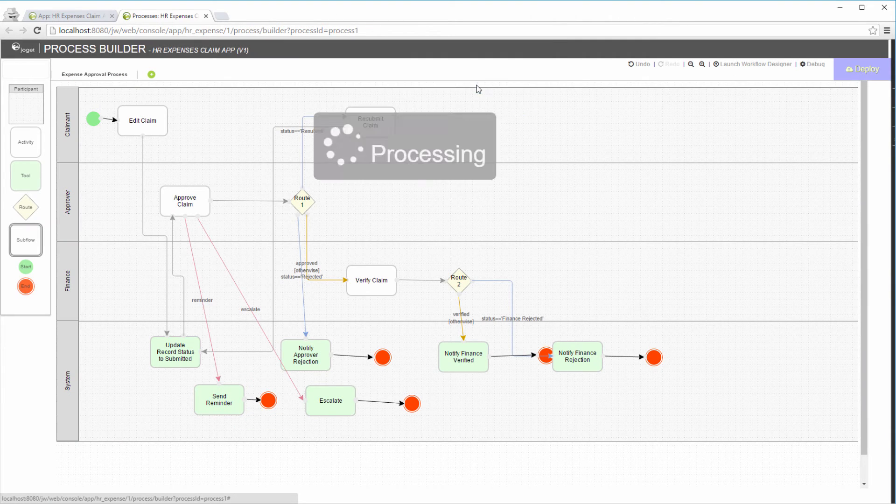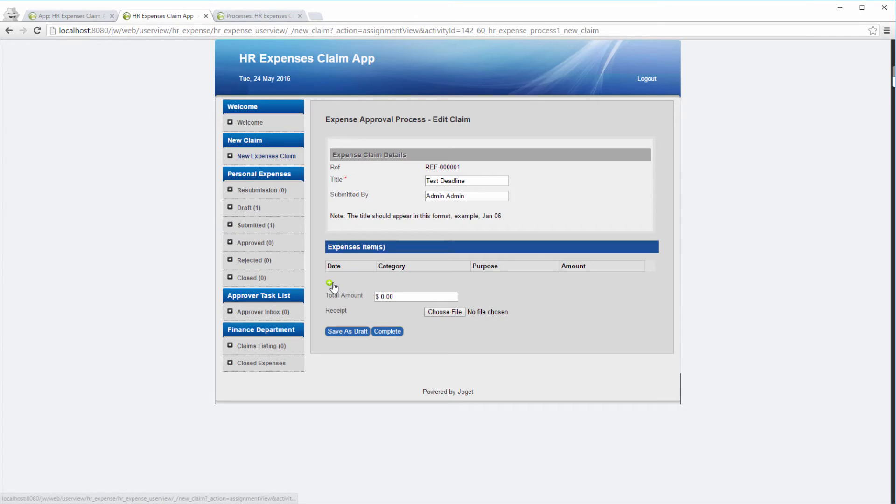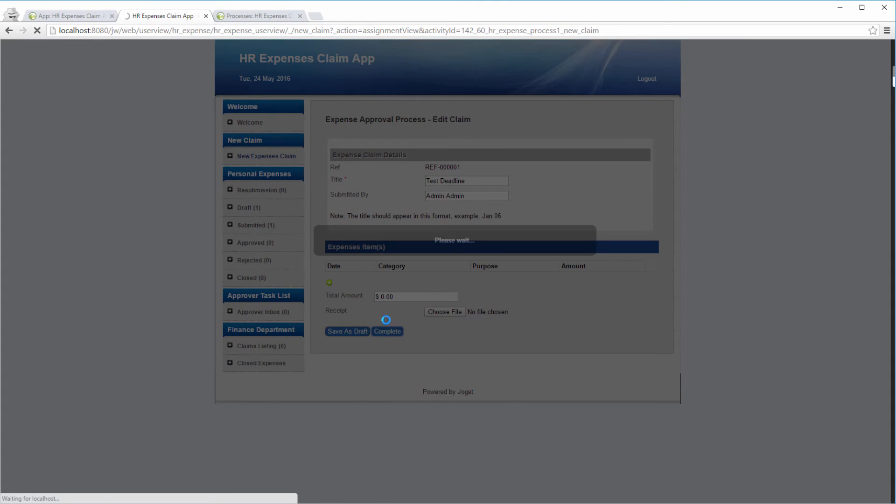Let's deploy and test it out. We are going to start an Approve Claim activity by submitting the Edit Claim activity.